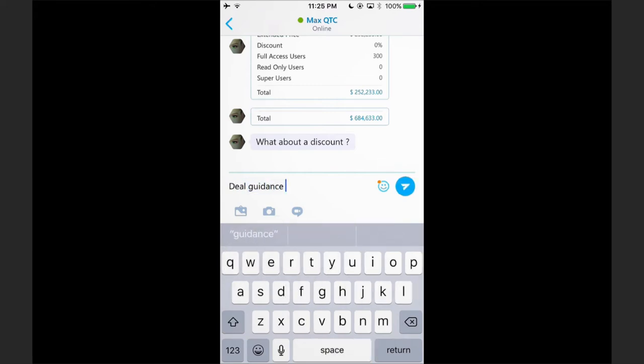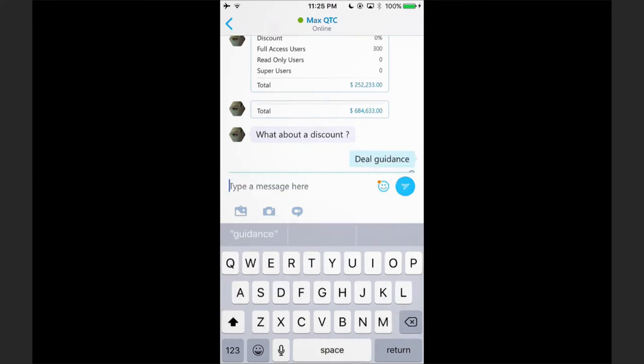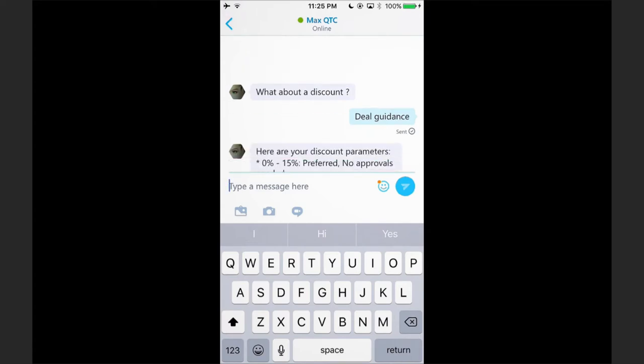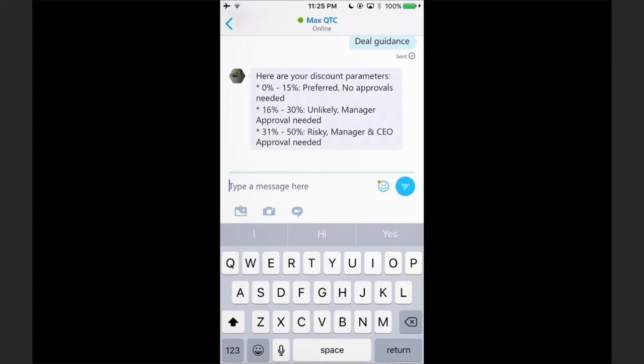If I ask Max for deal guidance, Max will provide the swim lanes for my discount thresholds. I can see a 0-15% deal is a preferred discount that I'm allowed to give without any approval. A 16-30% discount is an unlikely approved deal and will need my manager's approval, and anything above that is risky and needs both my manager and CEO's approval.